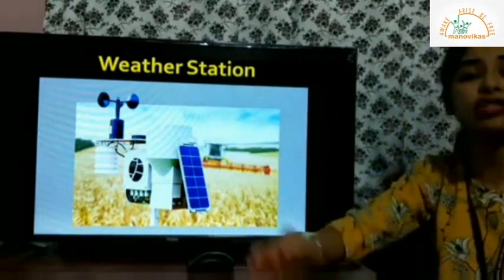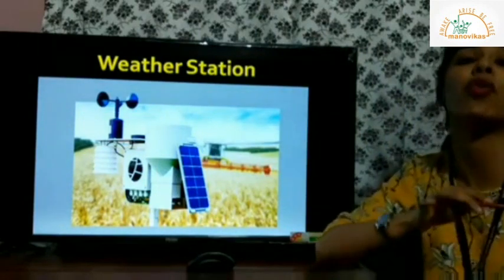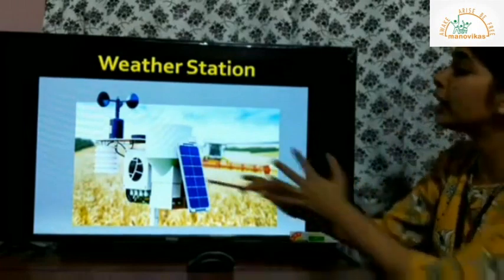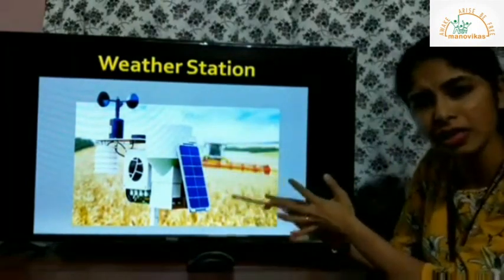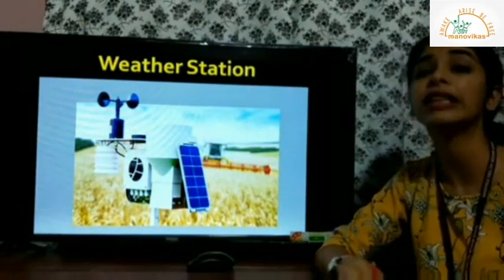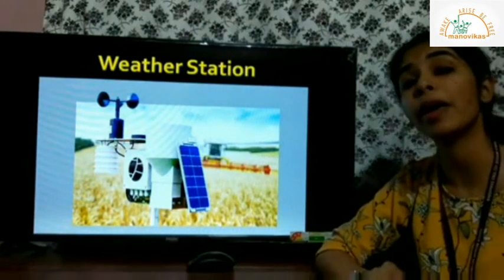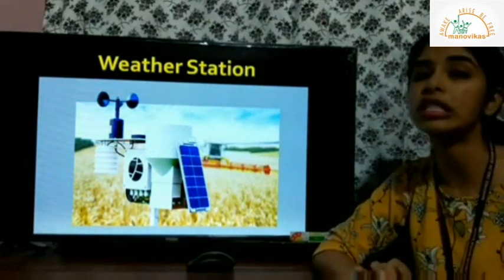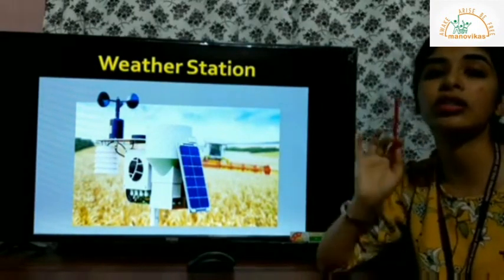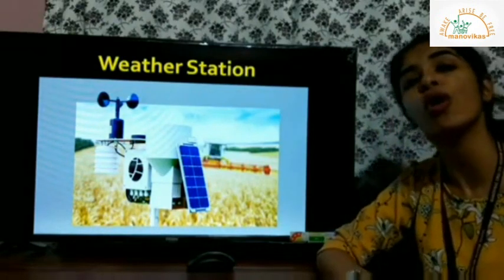When a few instruments are fitted together, that also can be referred to as a mini weather station. You'll have an entire institution where many people work to predict and forecast weather — that is a weather station. In Goa, we have a weather station at Panaji known as the IMD, the Indian Meteorological Department, which forecasts weather for Goa.